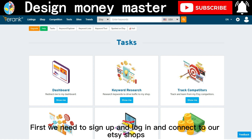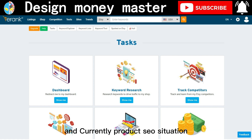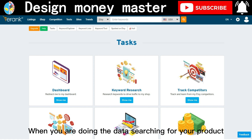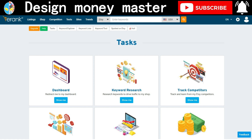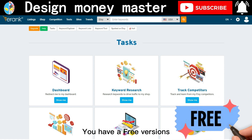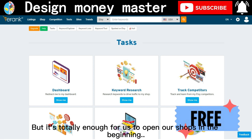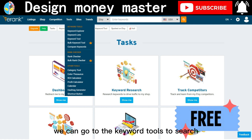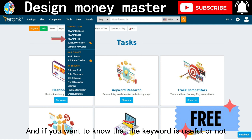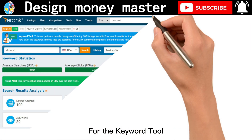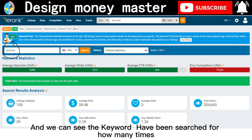First we need to sign up, log in, and connect to our Etsy shop. We can see the current product SEO search situation and it will tell us where we need to improve. They have a free version and a paid version — although the free version is not as full-featured as the paid version, for beginners it is totally enough. If we want to find keywords, we go to the keyword tools on the left-hand corner to search, and we can see how many times a keyword has been searched and whether competition is high or low.